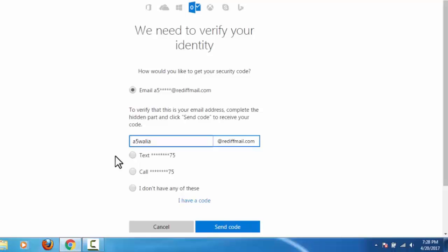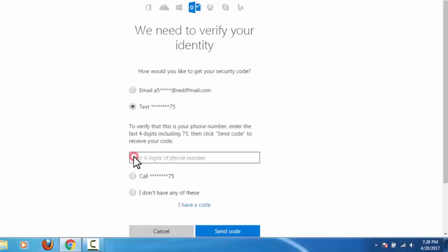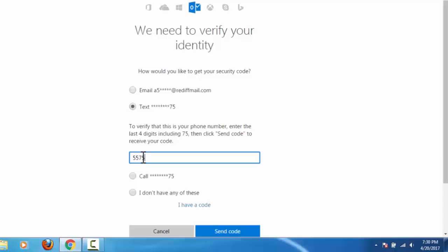Now I will explain the second option. In second option, Microsoft will send a verification code to our alternative mobile number. Here we need to enter the last four digits of same mobile number which we have given at the time of account opening and click on send. Then Microsoft will send a verification code to our alternative mobile number. I am not going with this second option also.